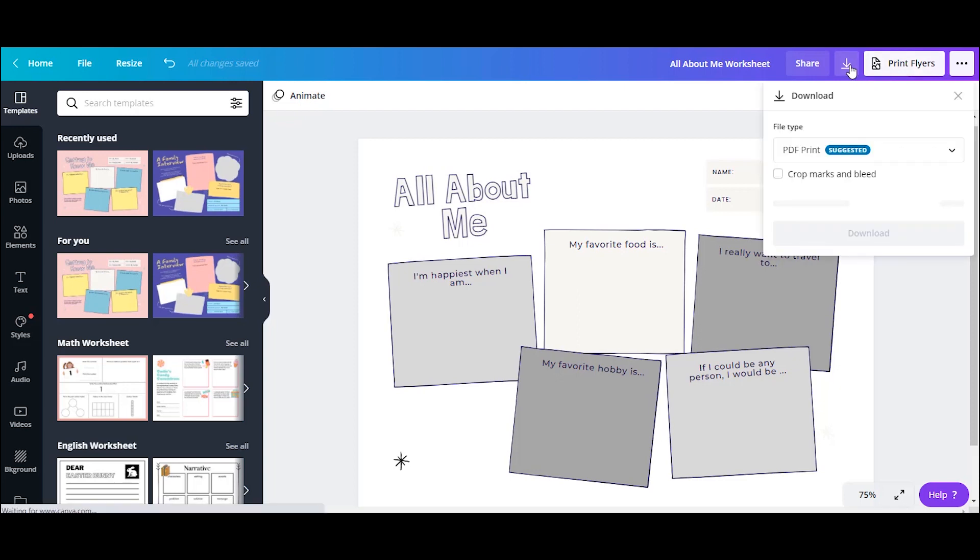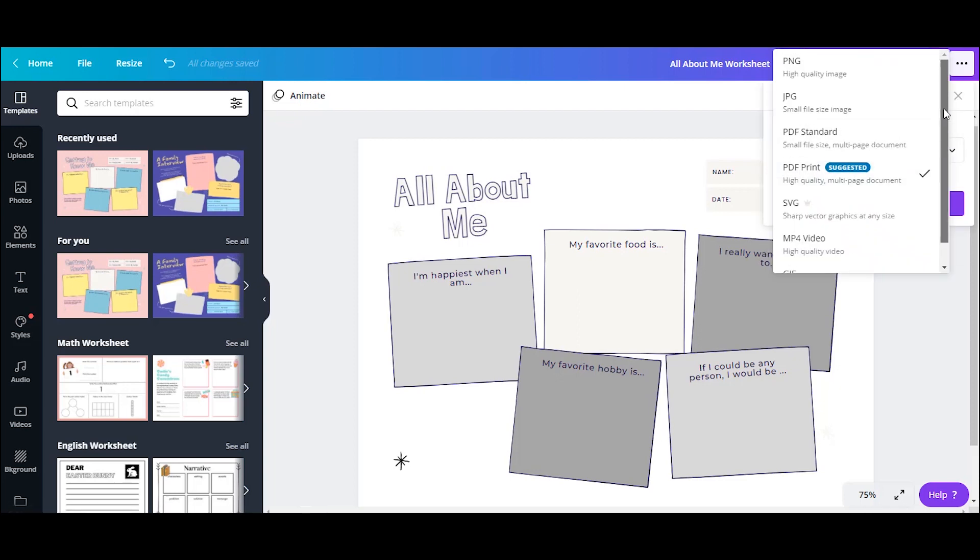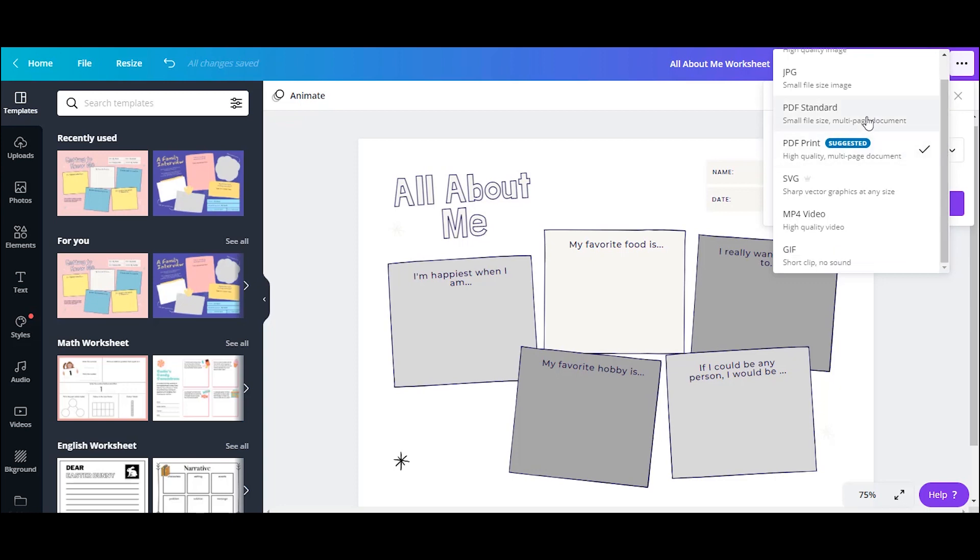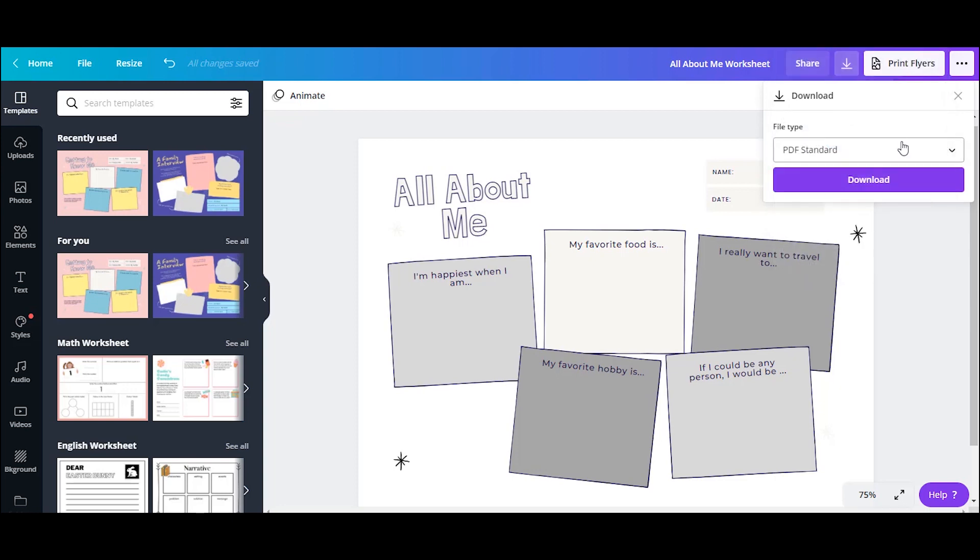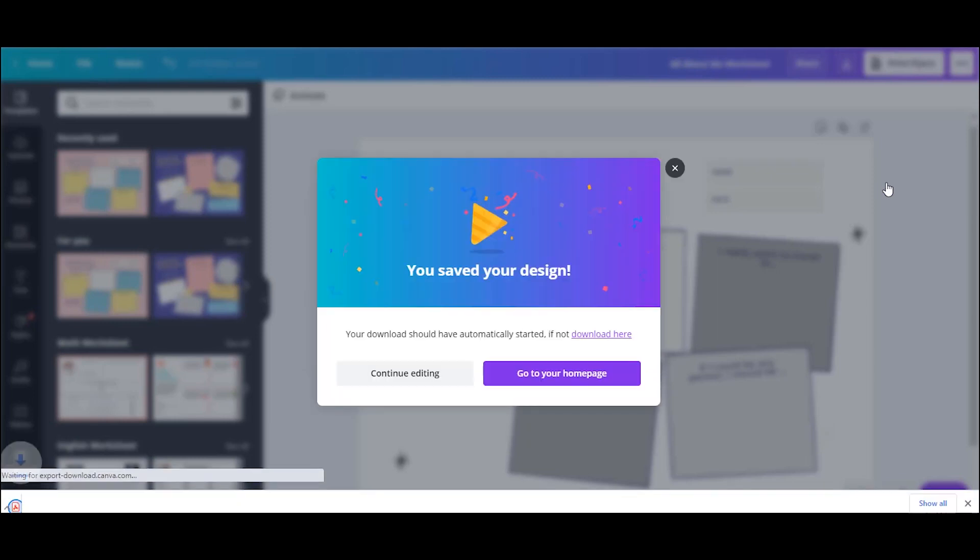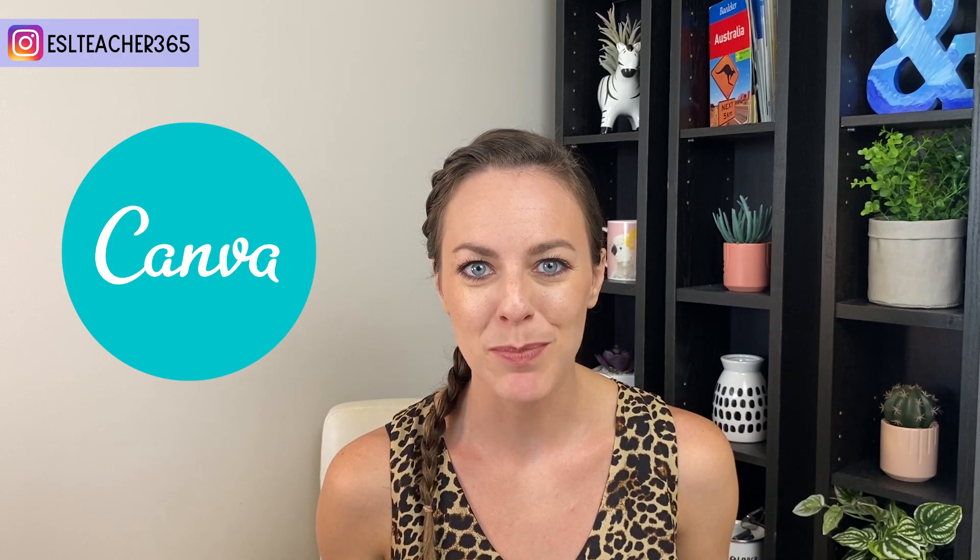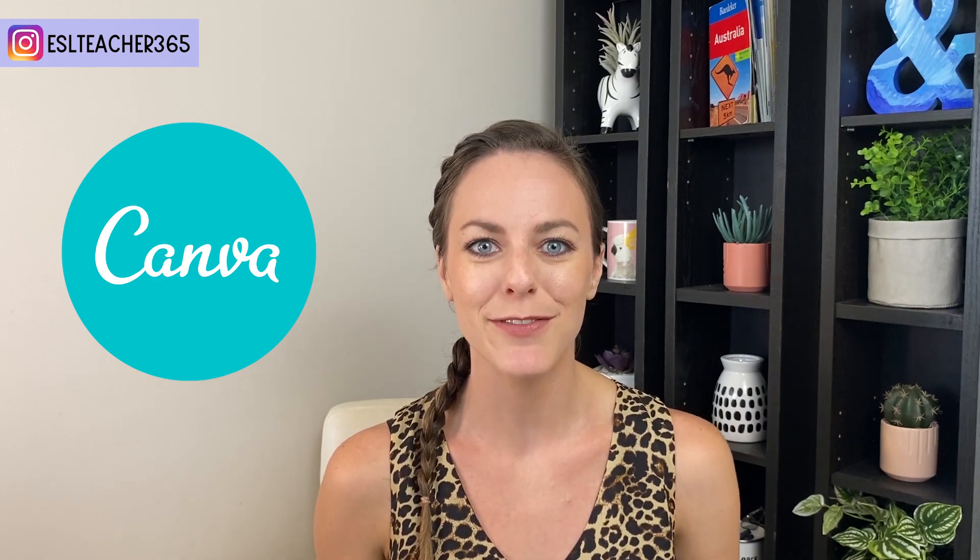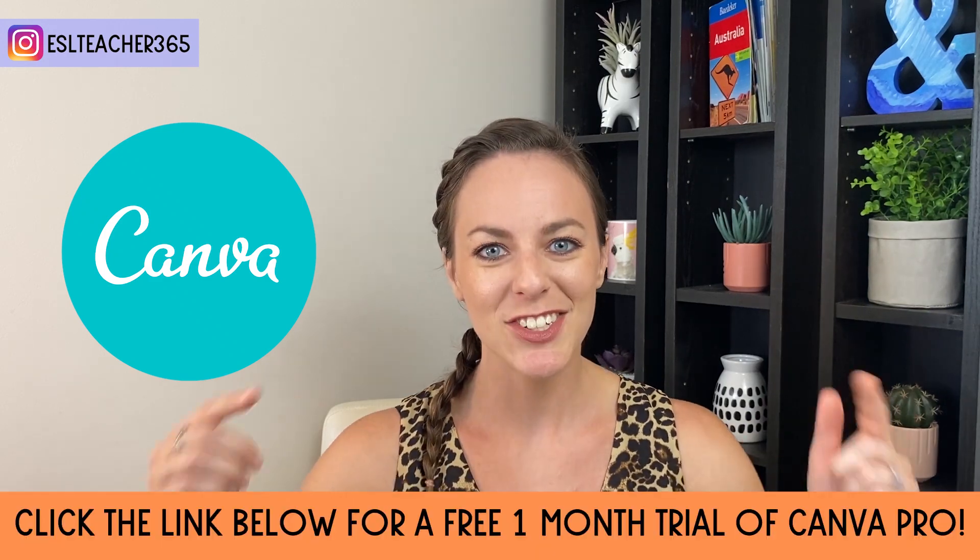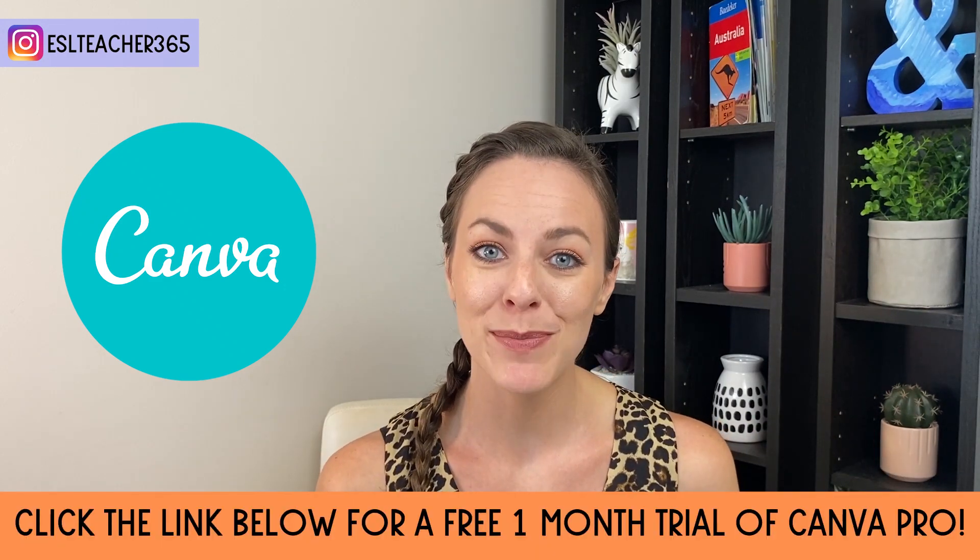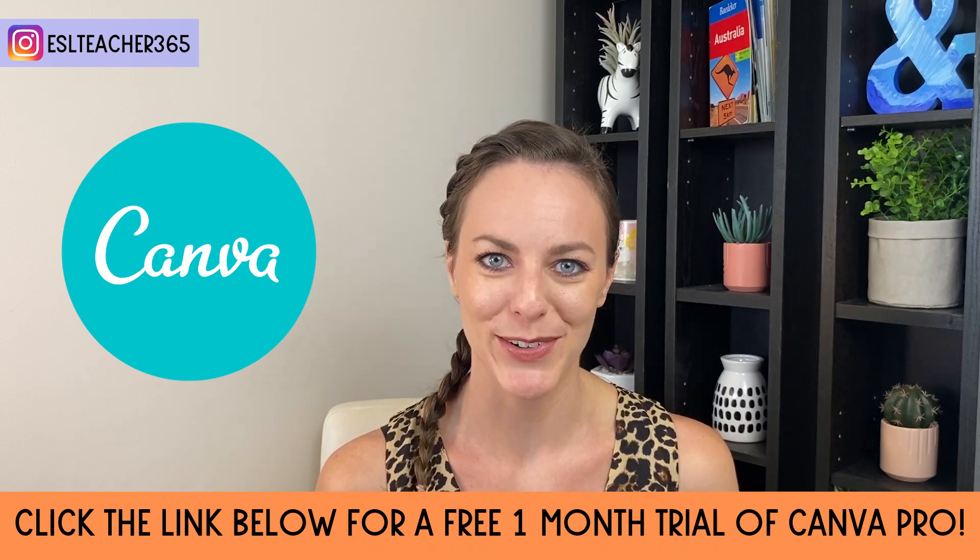And then you'll click the download button. So you do have a few different kinds of things. You can use PNG or JPEG, PDFs, all sorts of different stuff. So select what you want, press download, and you're ready to go. To get access to thousands of templates and millions of images and videos, check out my link down below for a one month free trial of Canva Pro.